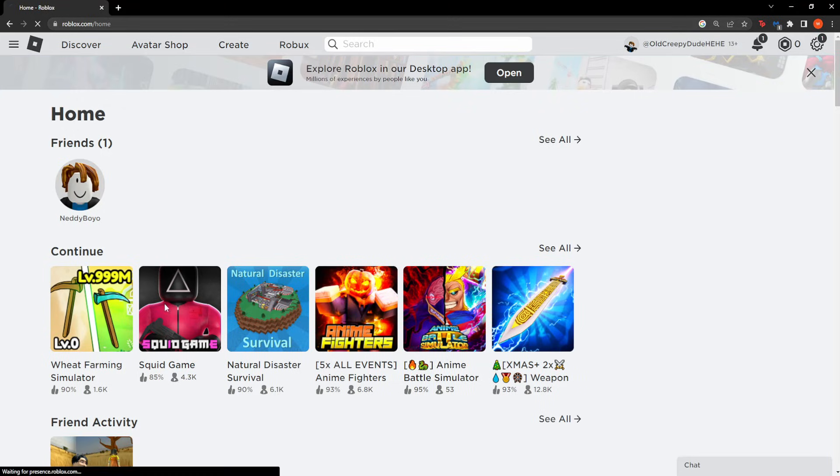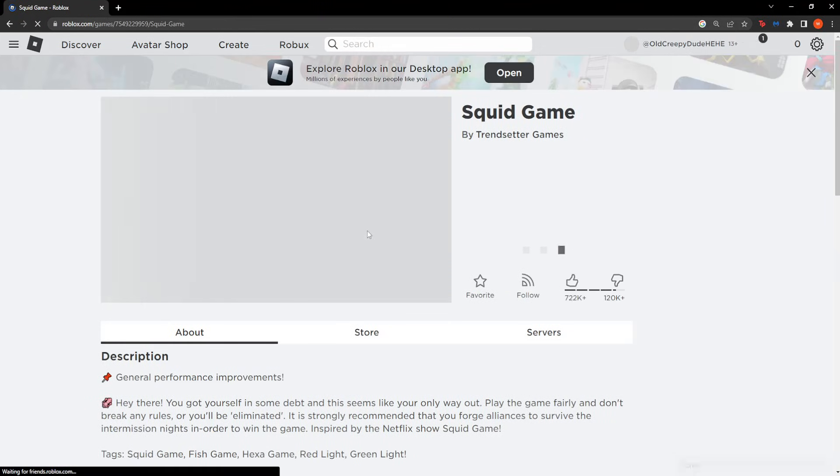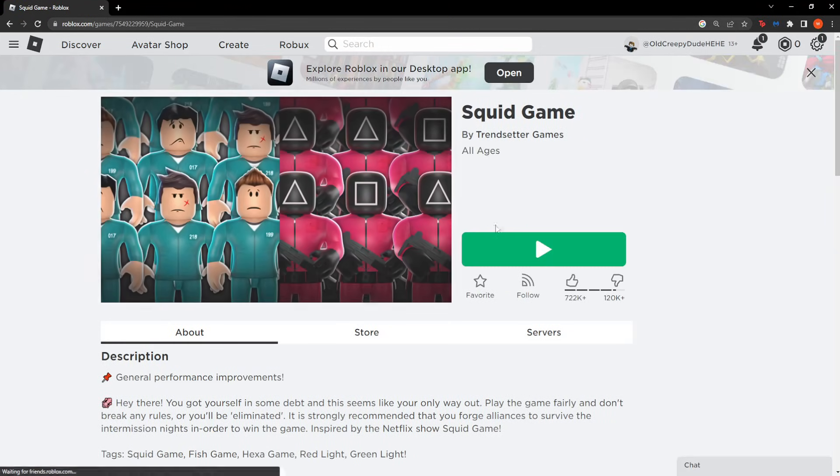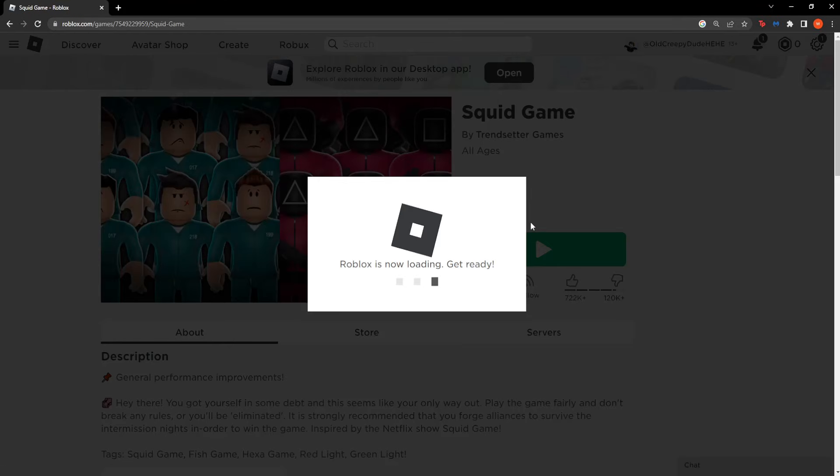Click on a random game, for example Squid Game here. And you want to click on play.